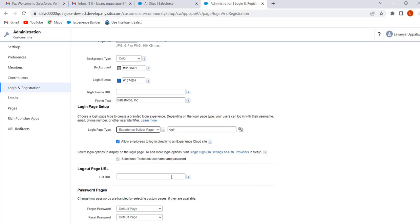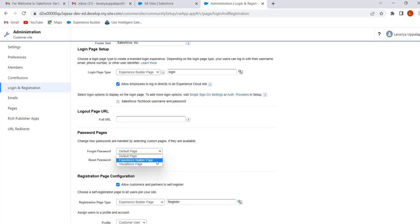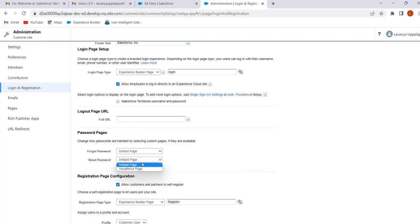Next is the Login/Logout Page URL. When we click logout in our site, we navigate to the login page automatically. If we want to navigate to any other page instead, we give that page URL here. For password pages, similar to the login pages, we can customize the Forgot Password and Reset Password pages. We can use the default page, Experience Builder page, or Visualforce page for Forgot Password. For Reset Password we have only two options: default page and Visualforce page.